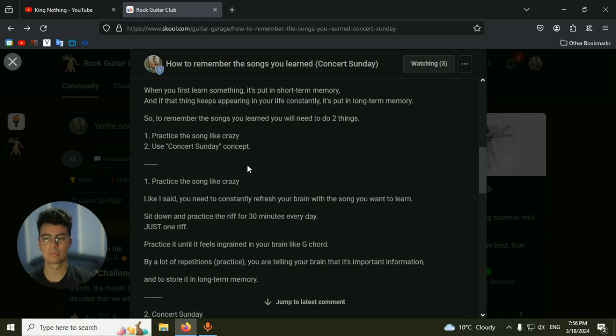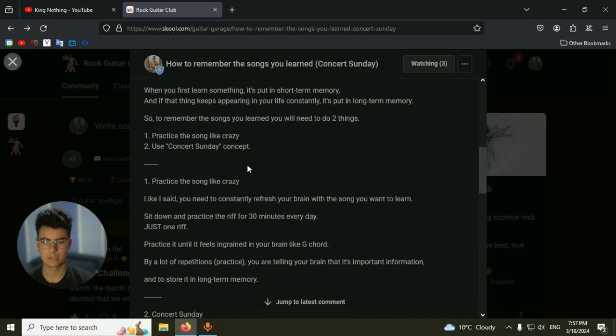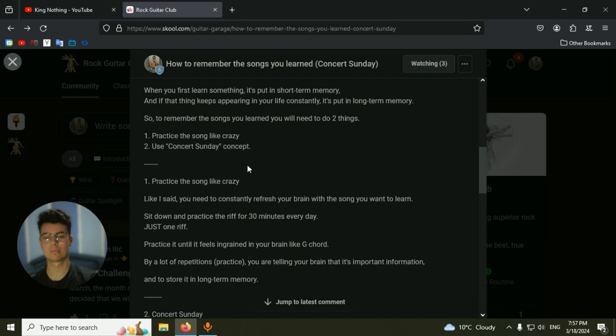You constantly remind your brain that it's important information. You constantly repeat it. If I say to you, 'Remember black elephant, black elephant,' you will on day one say 'black elephant, black elephant,' day two 'black elephant,' day three, day four, day five, day six. And if you continue to repeat it every single day, you will remember it. It will be stuck in your brain.